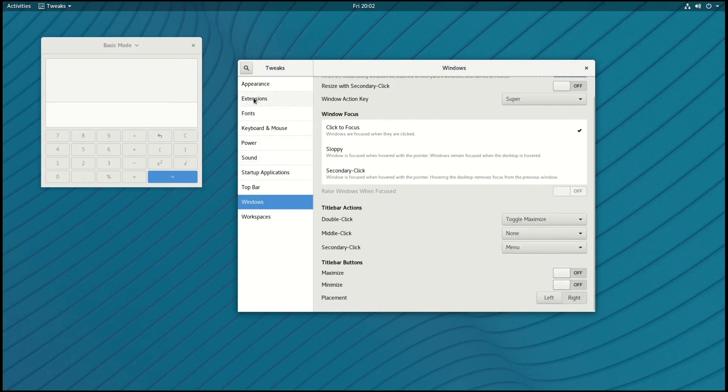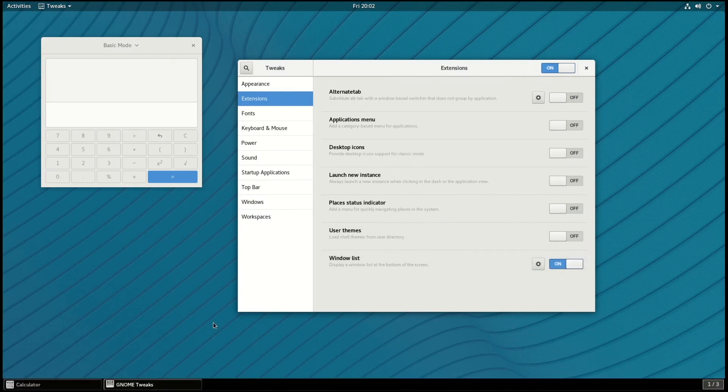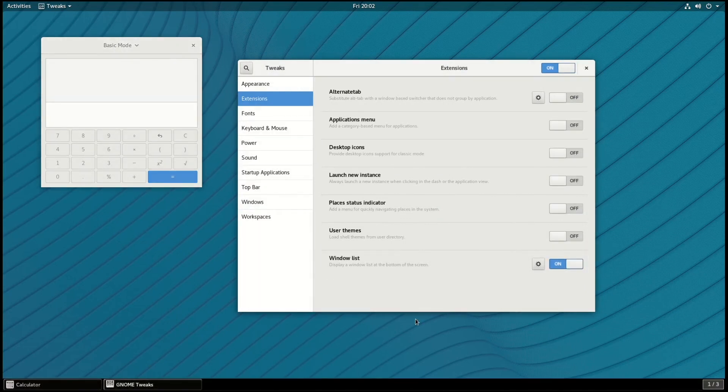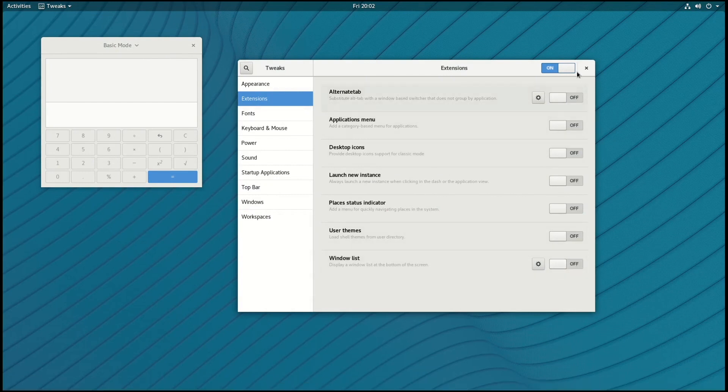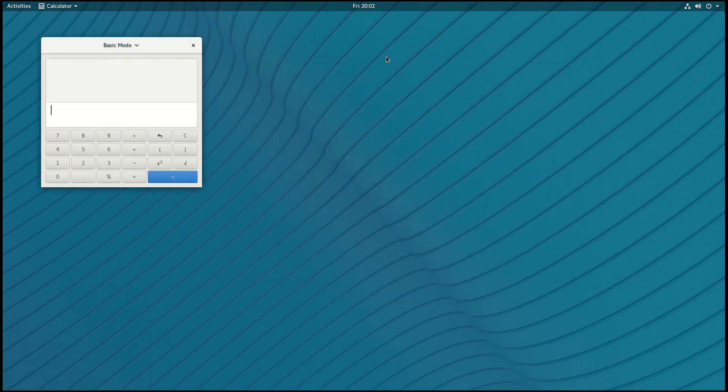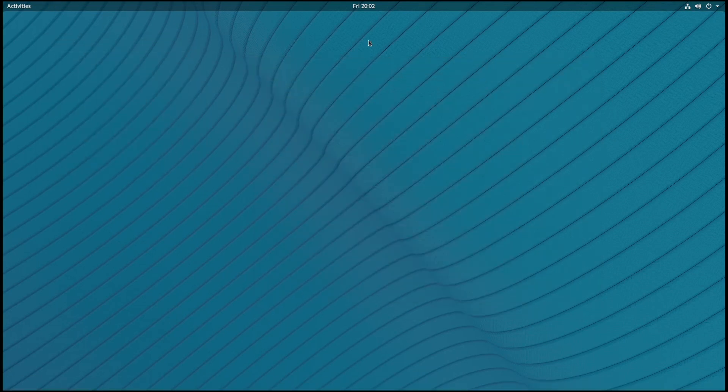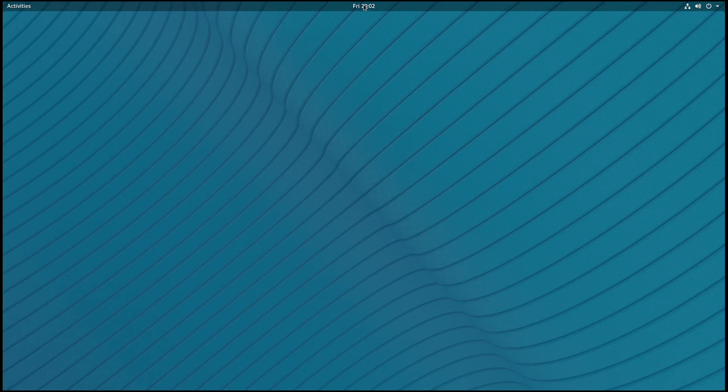You can also go up to the Extensions menu here, and it's possible to turn on a window list so you have a list of windows down at the bottom that you can switch between, and I'll switch that back off and close out these windows.